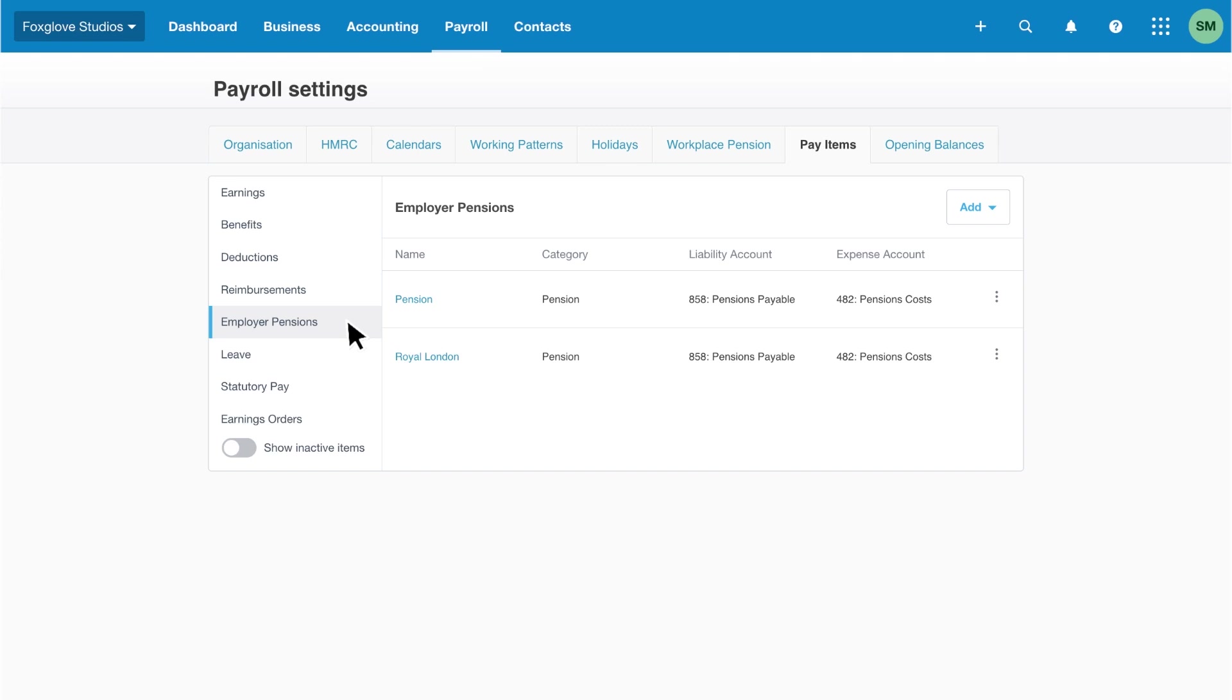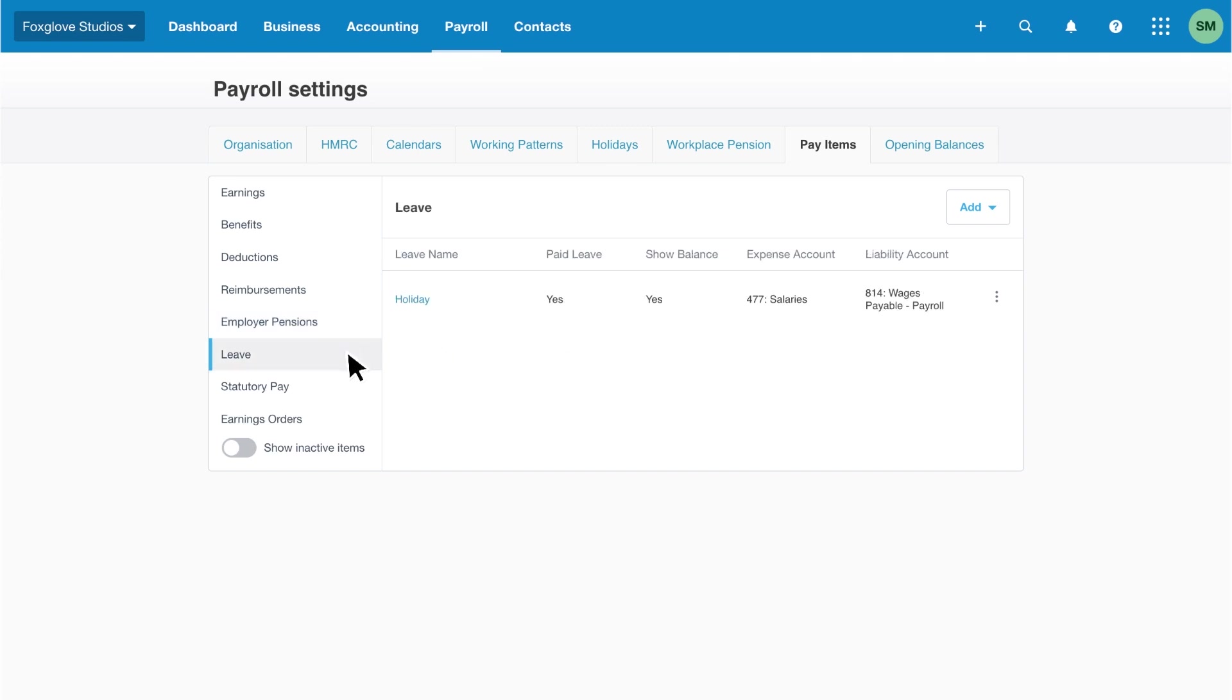Let's take a look at leave pay items. Leave items allow you to set up employee leave entitlements, so they can request time off based on your leave policy.